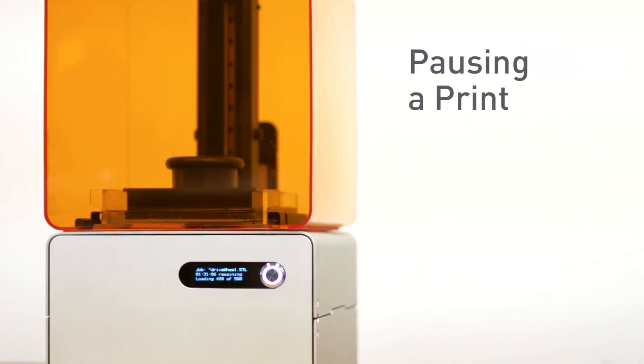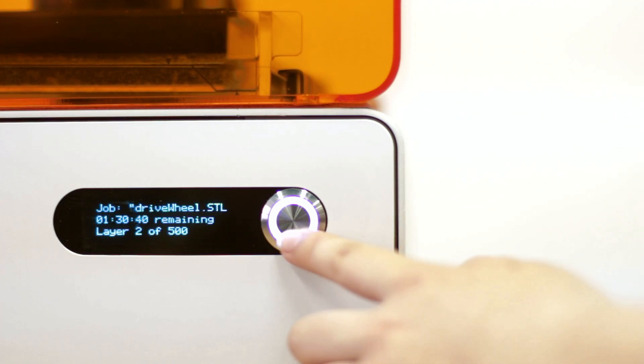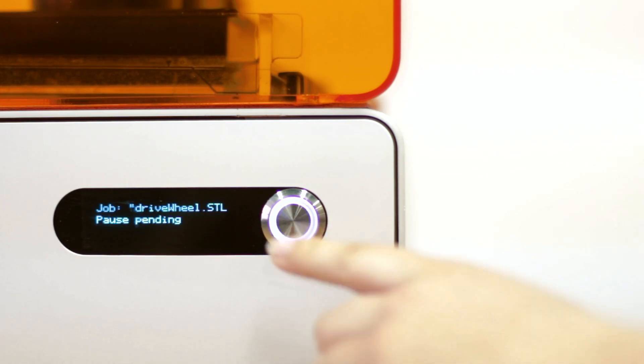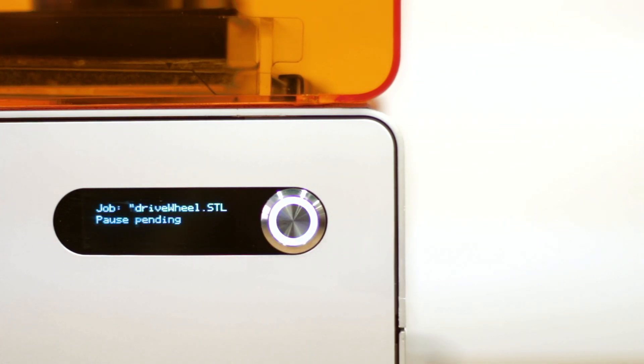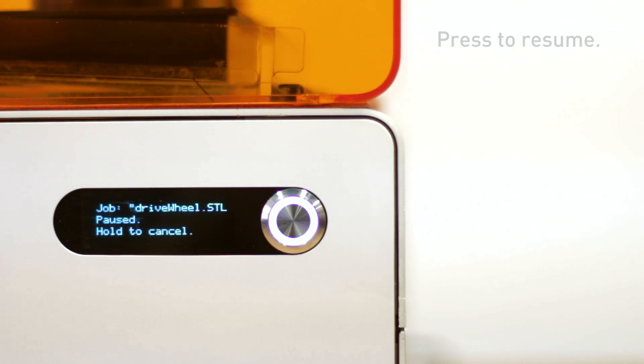To pause a print, press the button once. The print will pause once the layer is finished. Press the button to resume printing.